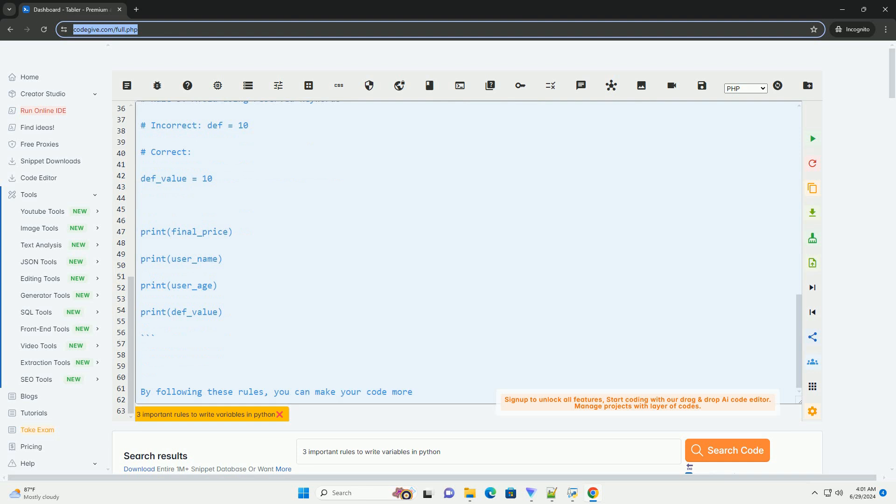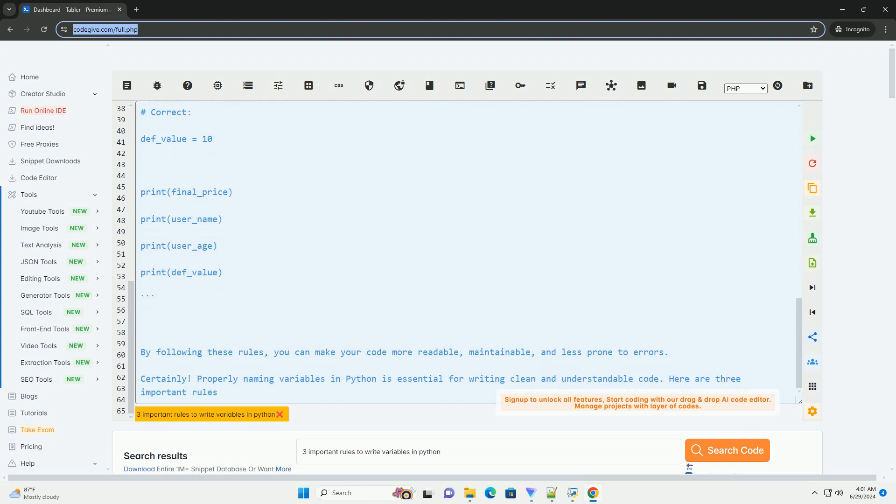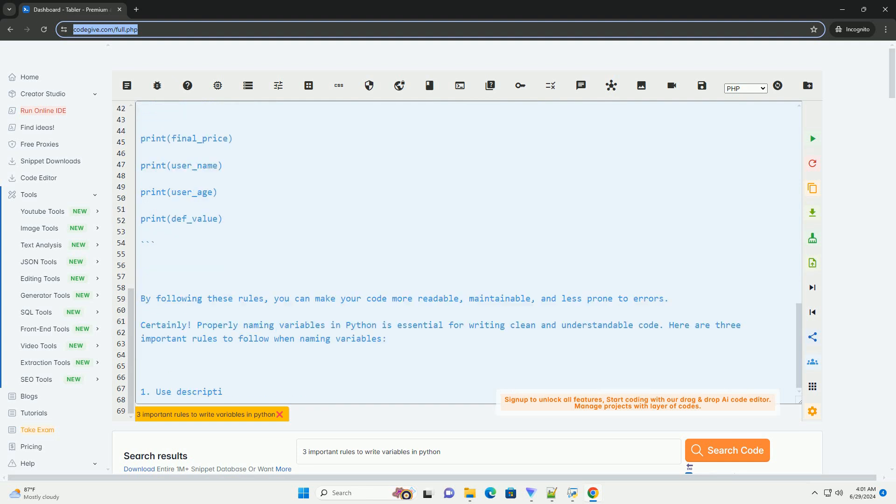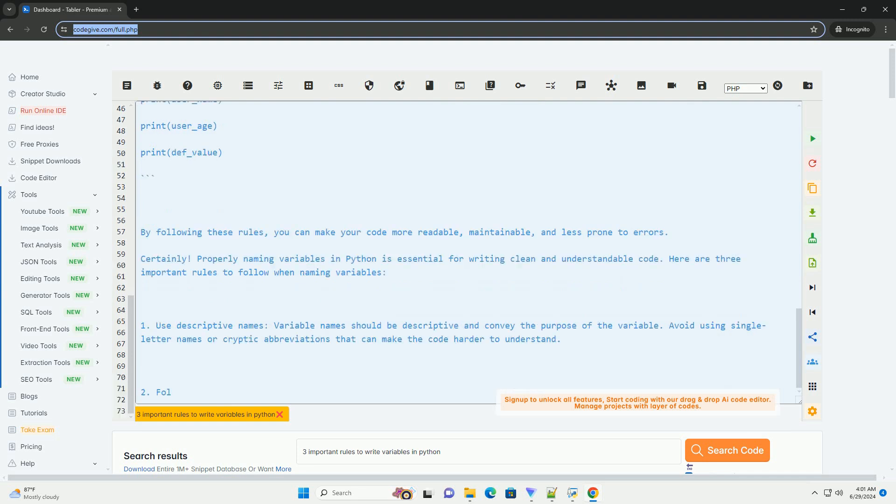2. Follow naming conventions. In Python, variable names should be written in lowercase letters with words separated by underscores, snake underscore case. This convention is known as snake case and helps improve the readability of your code.